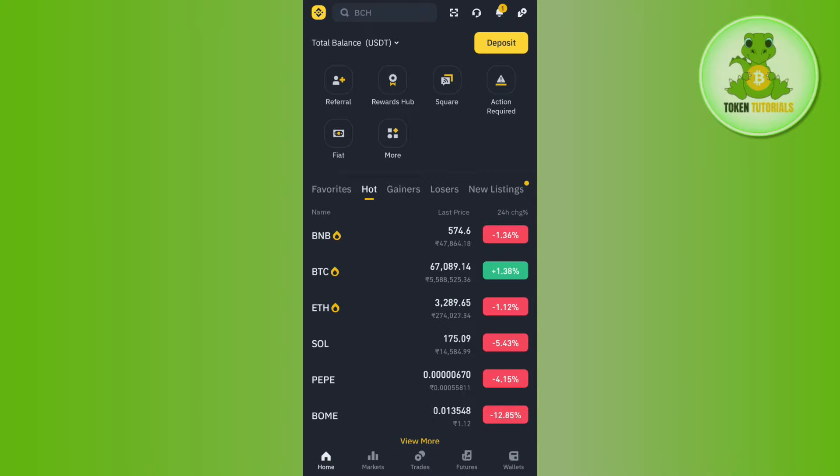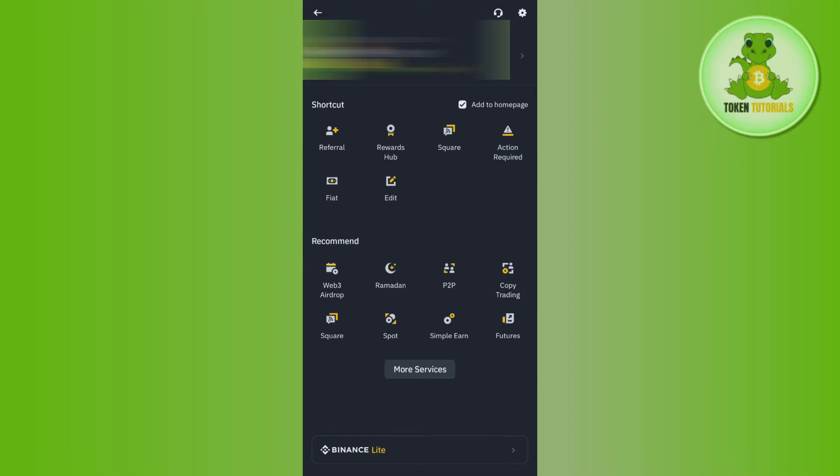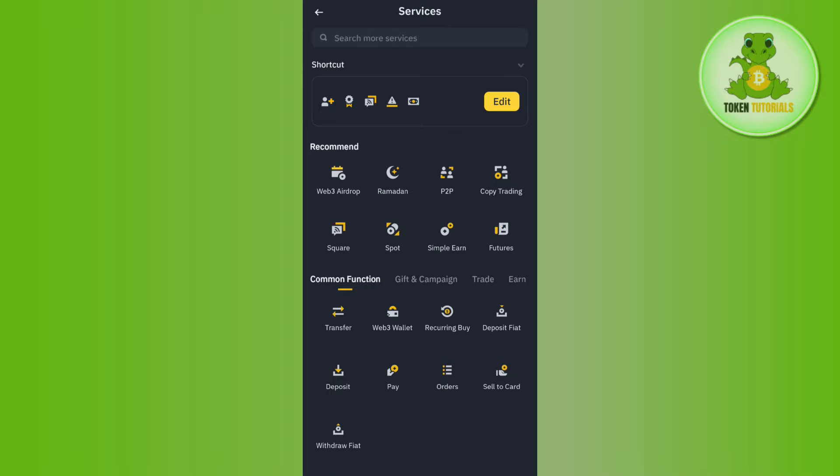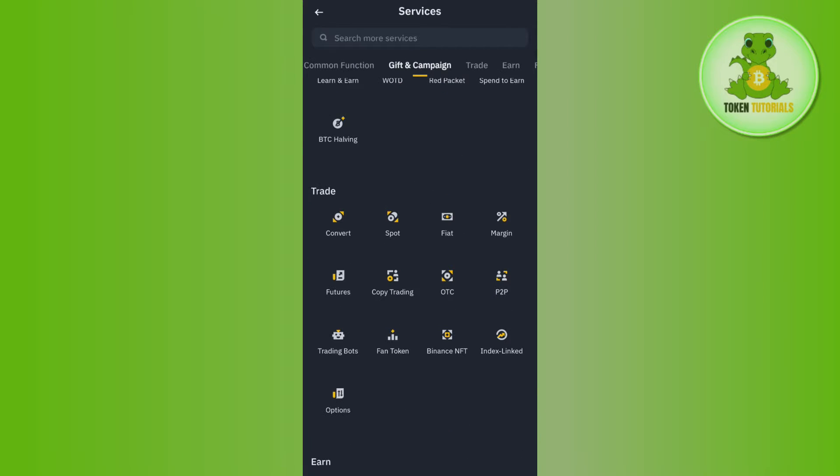Once you've successfully logged in, you'll see the Binance icon in the top left corner. Tap on this Binance icon, then tap on the More Services option. In More Services, scroll down to the Trade section where you'll see the Convert option.